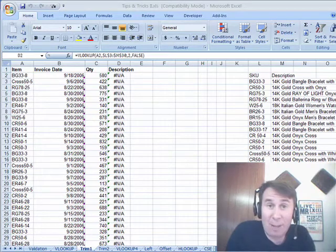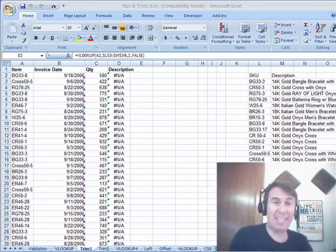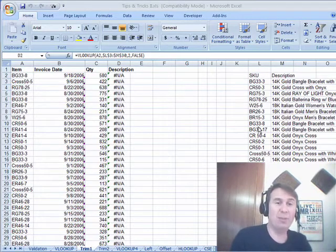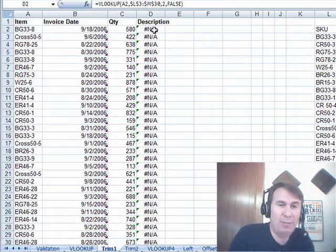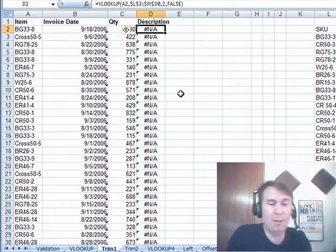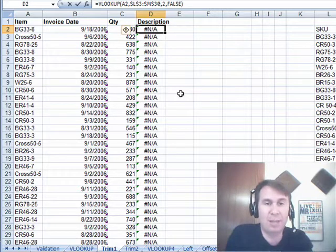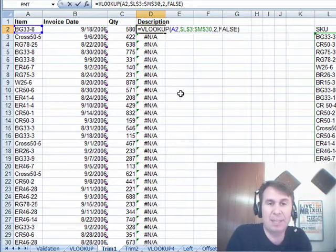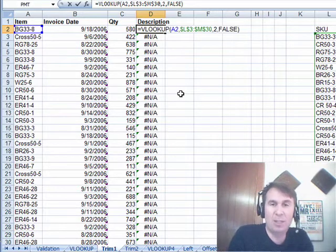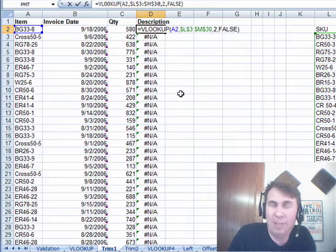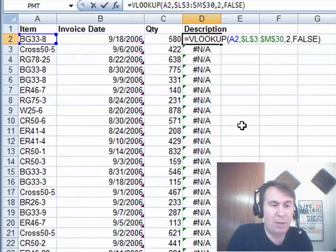Hey, welcome back. It's another MrExcel netcast. I'm Bill Jelen. We do VLOOKUPs all the time and one of the common things I talk about in my seminars is when all VLOOKUPs go bad.